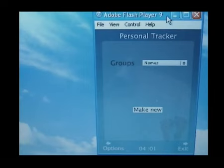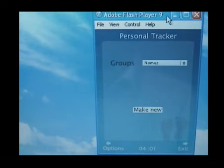All my friends will be chosen for that group and the application will automatically send a message, so they'll know that they're part of that group.